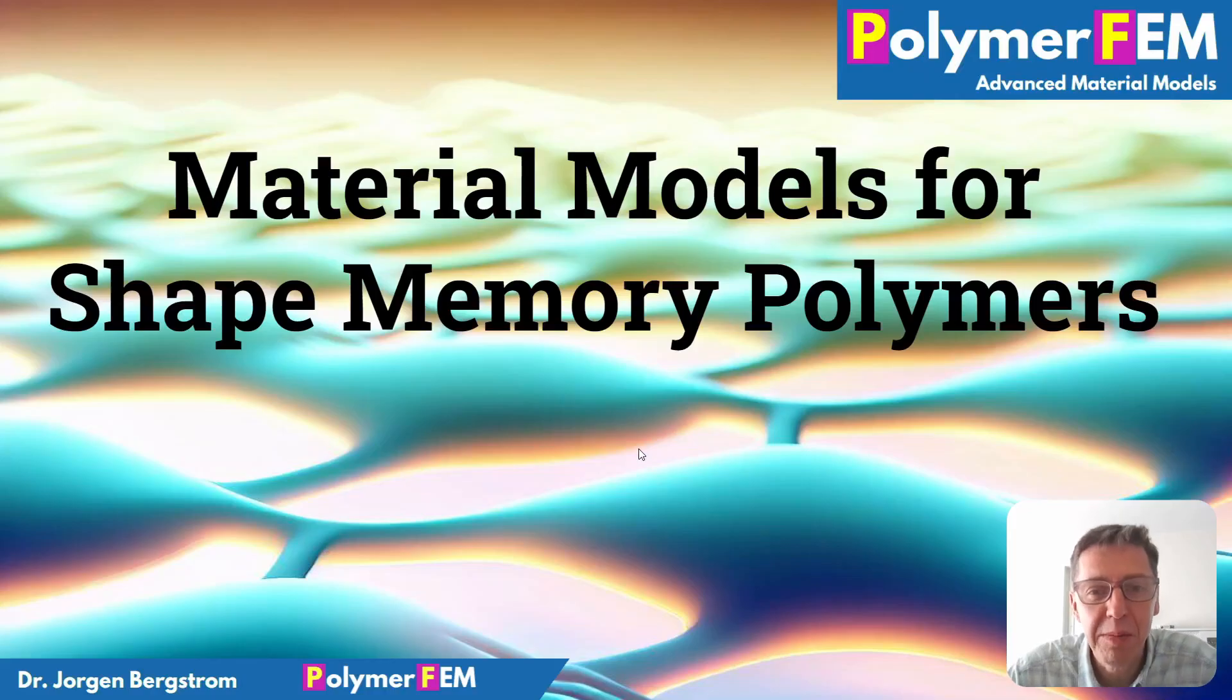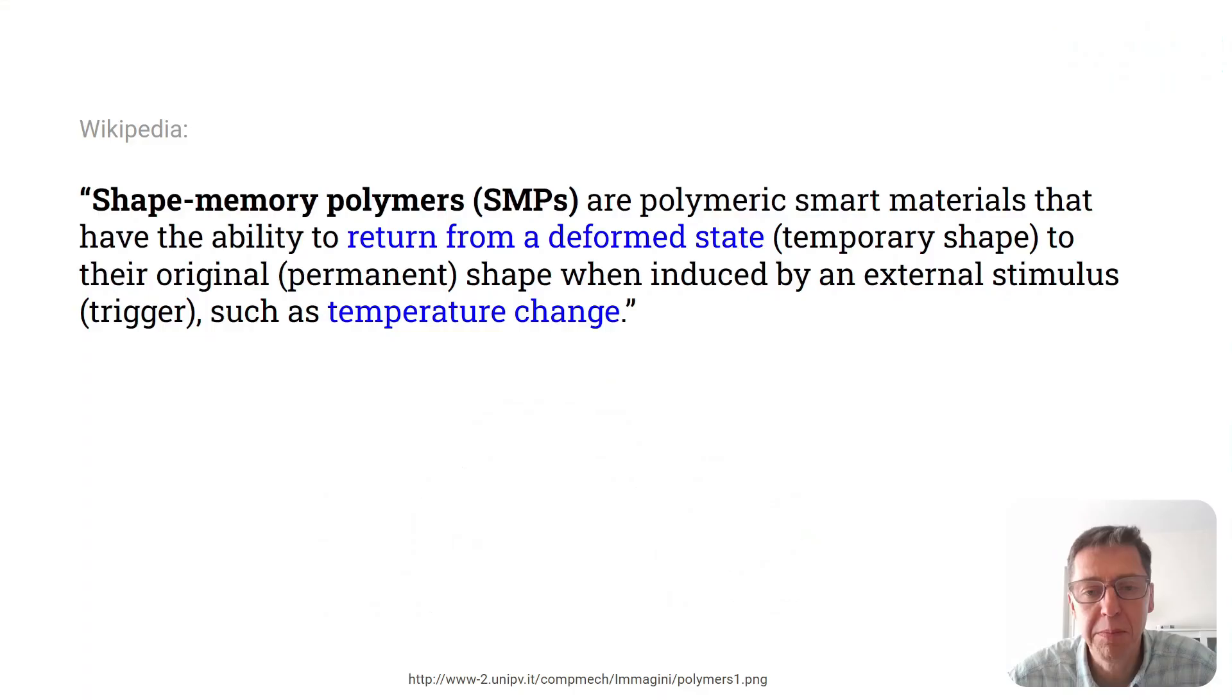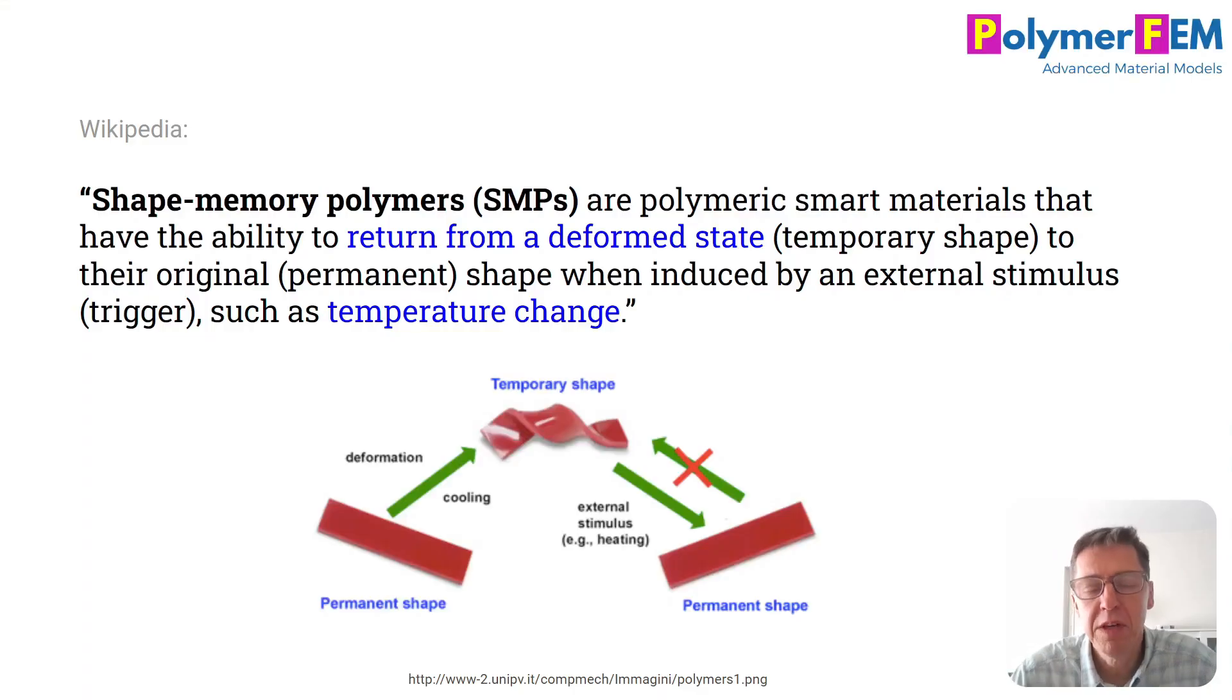Hi and welcome. Today I'm going to talk about shape memory polymers, specifically different material models that can capture the response of a shape memory polymer.